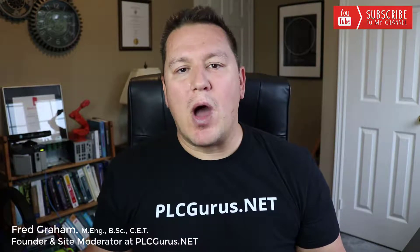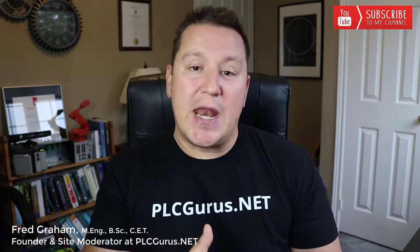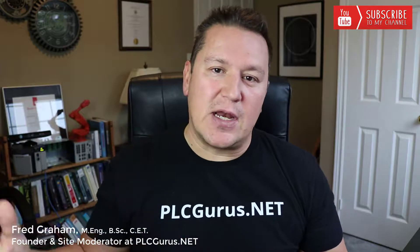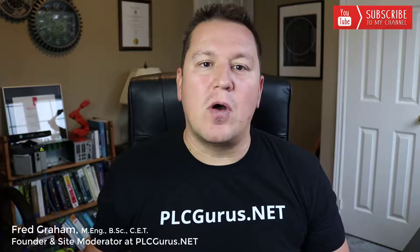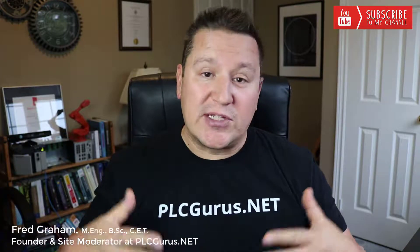Hey everybody, Fred here at plcgurus.net.